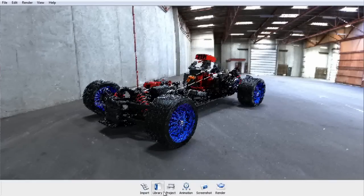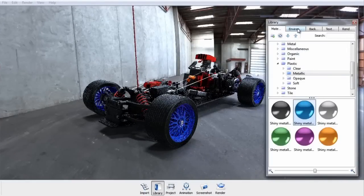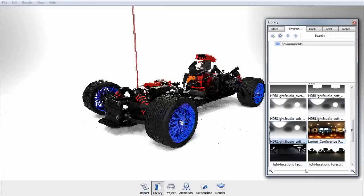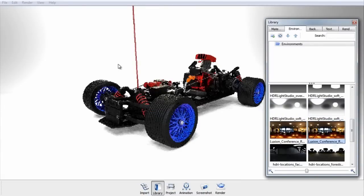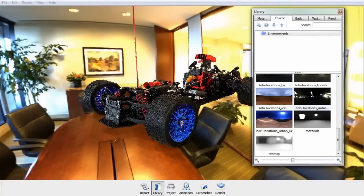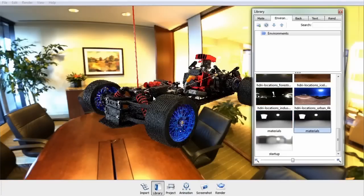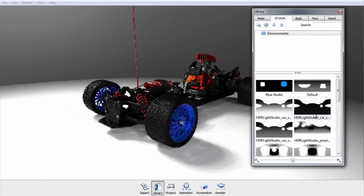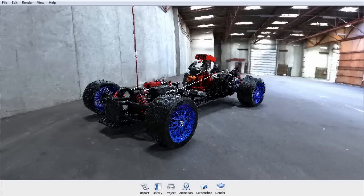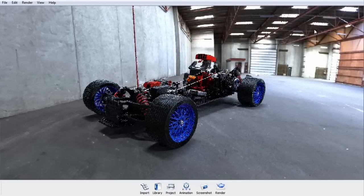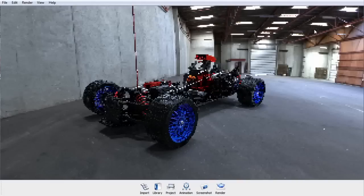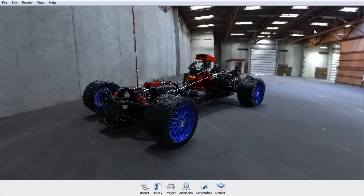If you want to change your lighting, you can open up the library, go to your Environment tab, and drag and drop another environment into the interface. Keyshot ships with several environments to choose from, and more are available online on the Keyshot website under the Downloads section. If you want to lighten or darken your environment, you can do so by pressing the up and down arrows, or press left and right to adjust your environment brightness in finer increments.